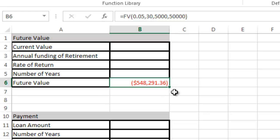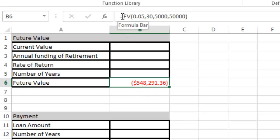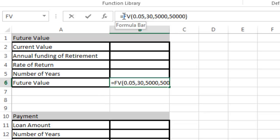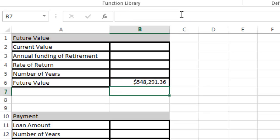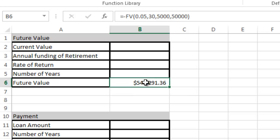You can see it comes out to a little over $548,000. One thing I want to point out is it comes out as a negative. You can just take a negative symbol or minus sign and put it in front of the formula and hit return, and it will look like that.